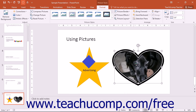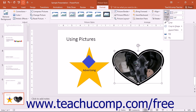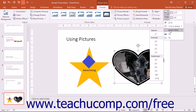To crop a picture to a selected aspect ratio, click the drop-down button underneath the Crop button and then roll over the Aspect Ratio command. You can then select one of the aspect ratios from the side menu that appears.